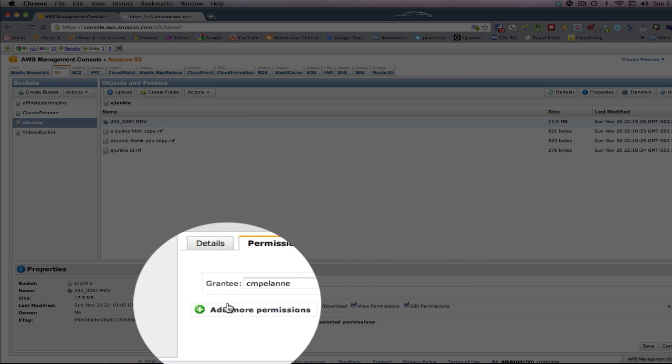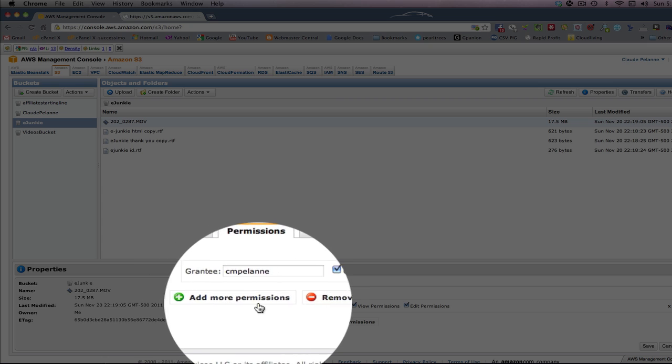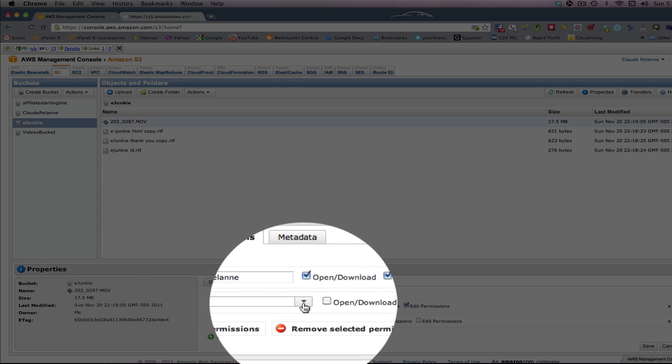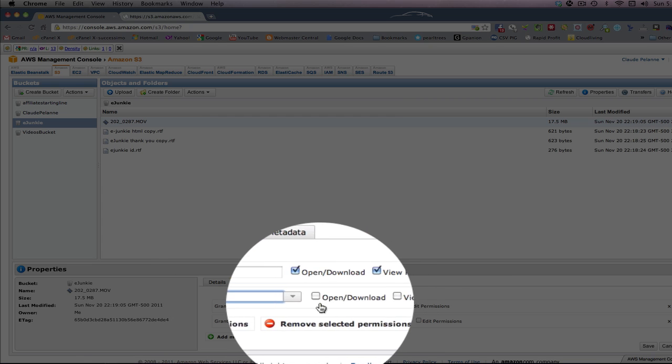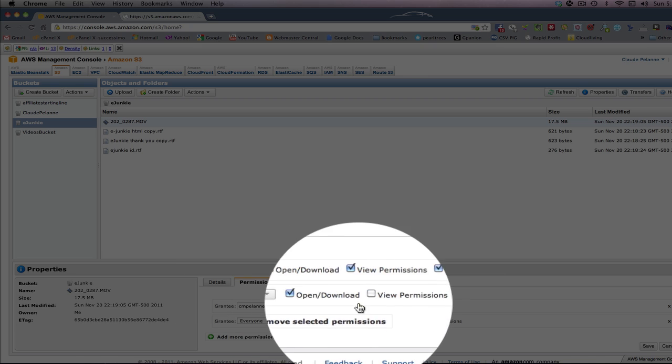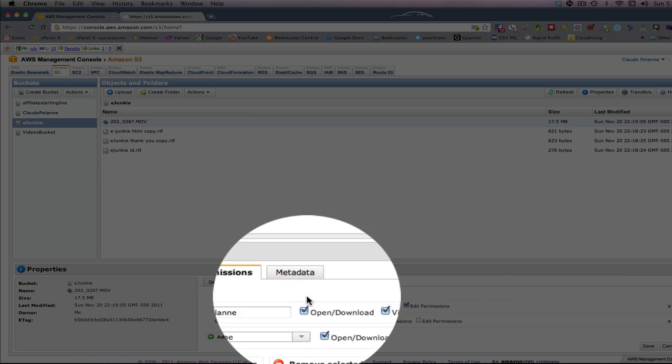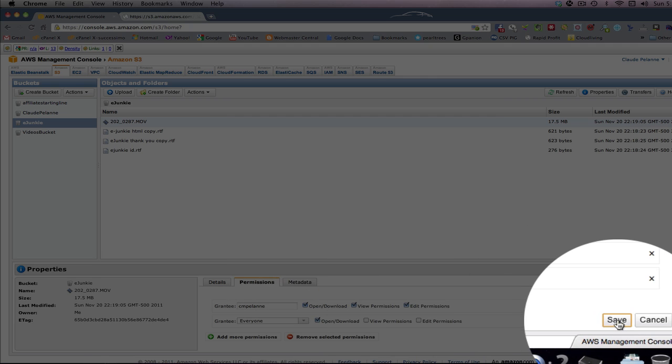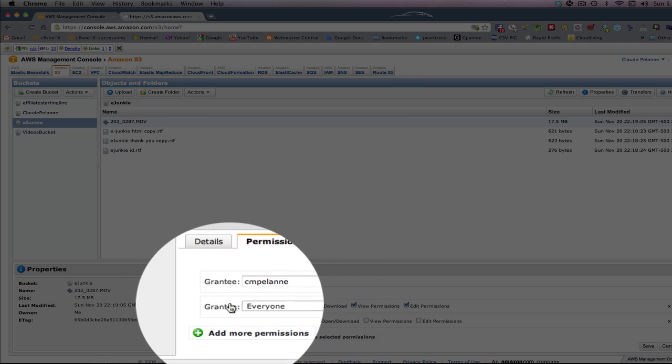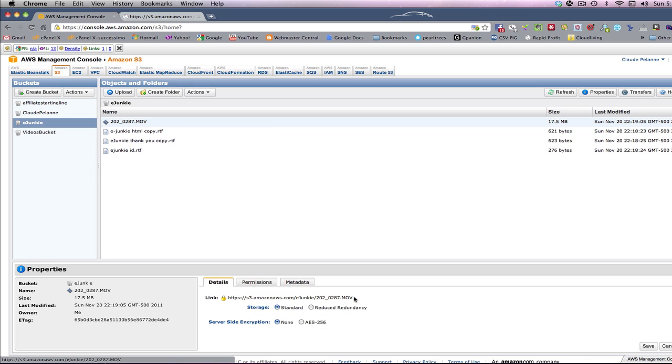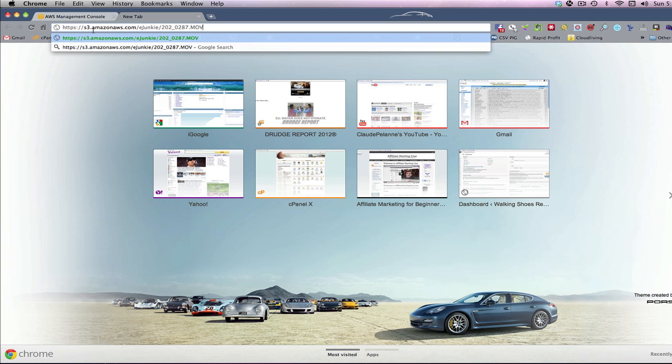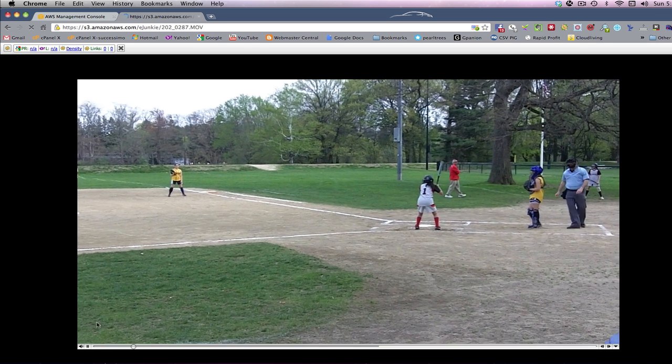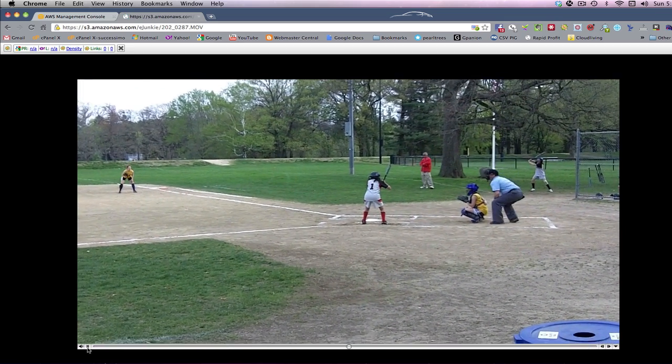So let's say I wanted to distribute this file. I could come over here and click Add More Permissions. I would click it. And then the grantee, I come over here to the drop-down, and I will select Everyone. And the only thing that I will allow is Open Download. I will not allow viewing permissions or editing permissions. So I will come down over here and click Save. So I've just saved my settings. What I have just done is made this video public. So if I come back to my details now and I take this URL, I come up here and I put it in my browser, it's going to allow access to this video. It allows it to be played. It allows it to be public.